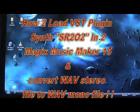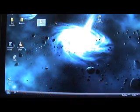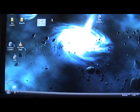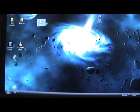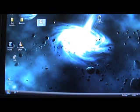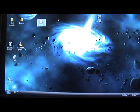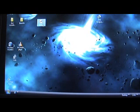Hello, today I'm going to show you how to set up the drum machine SR 202, which is a VSTi plugin for Magix Music Maker 15. First, what you've got to do is go onto the internet and visit a VSTi plugin site. I went to kvraudio.com and downloaded the VSTi plugin to your computer.